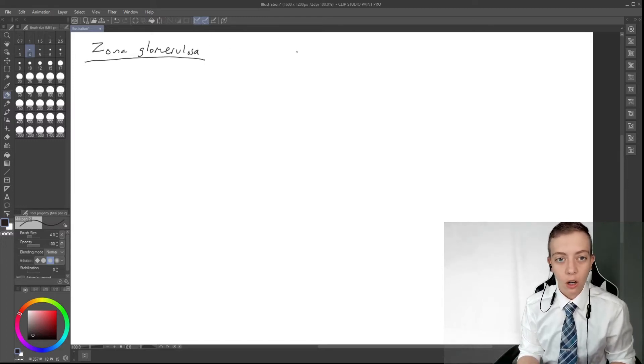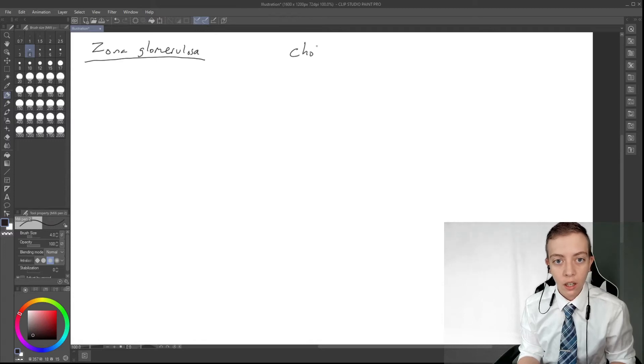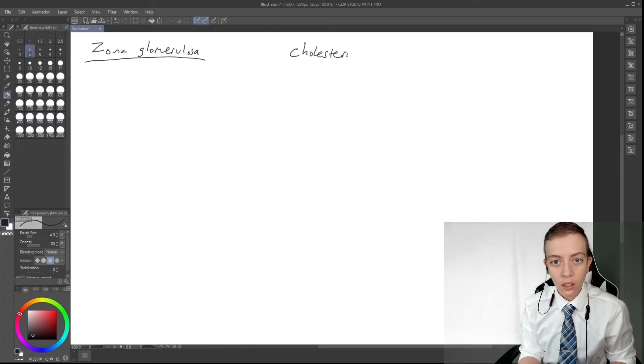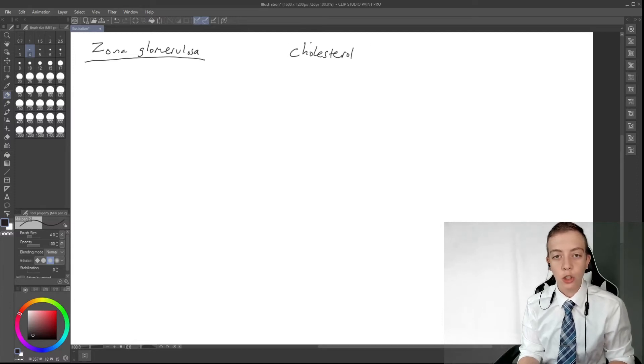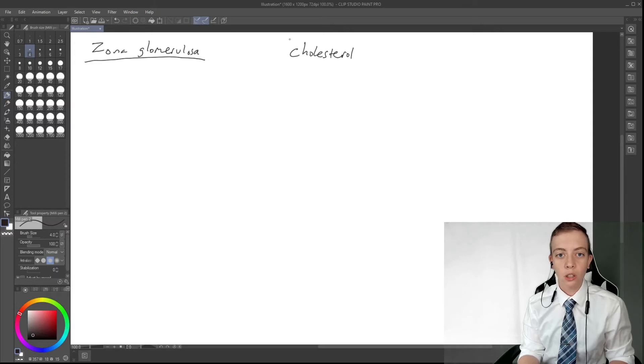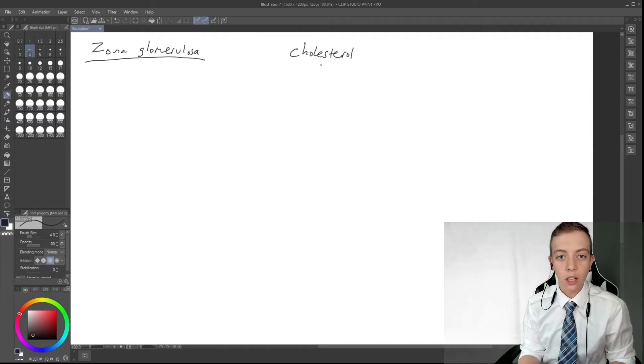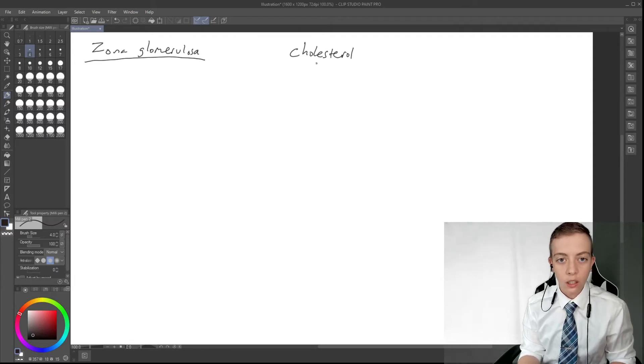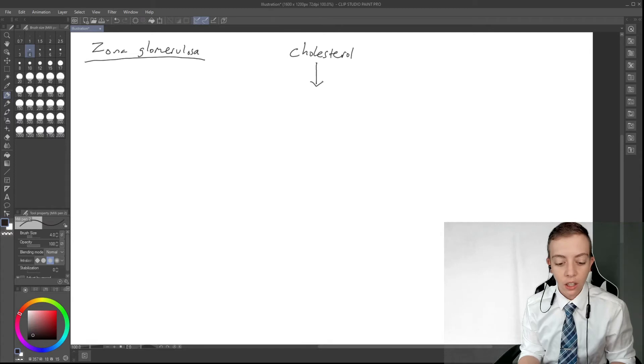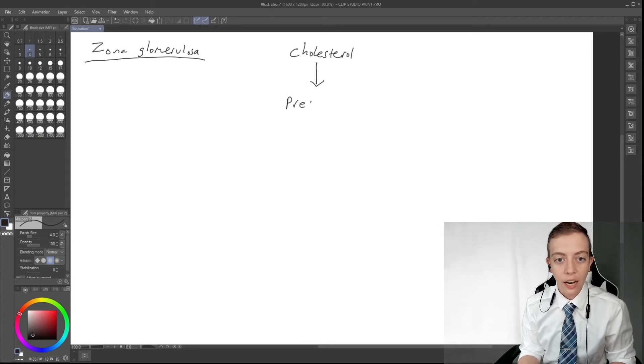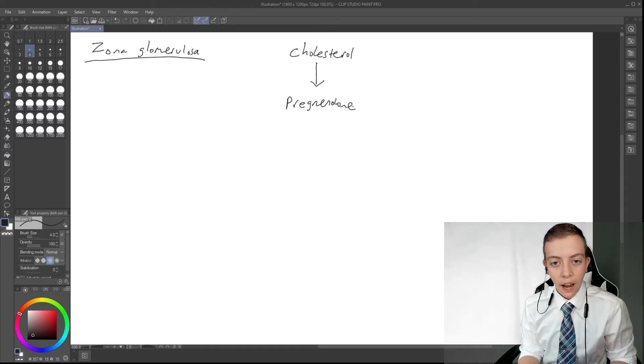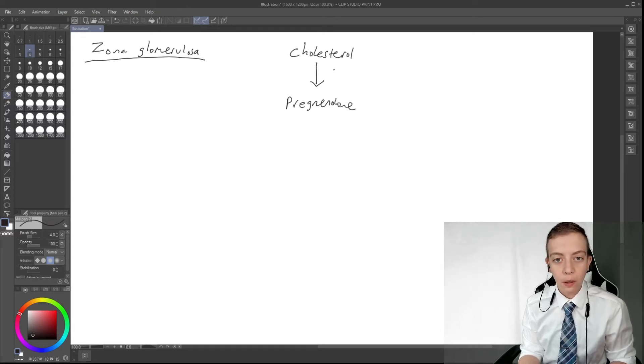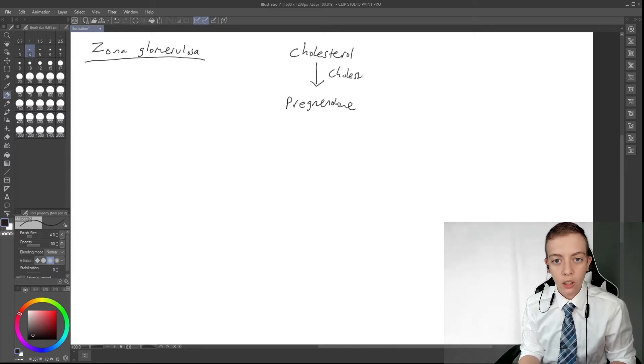So we're going to start off with cholesterol, which binds to something called STAR, which allows the cholesterol to enter. And then cholesterol is going to be converted to something called pregnenolone. This is done by an enzyme called cholesterol desmolase.